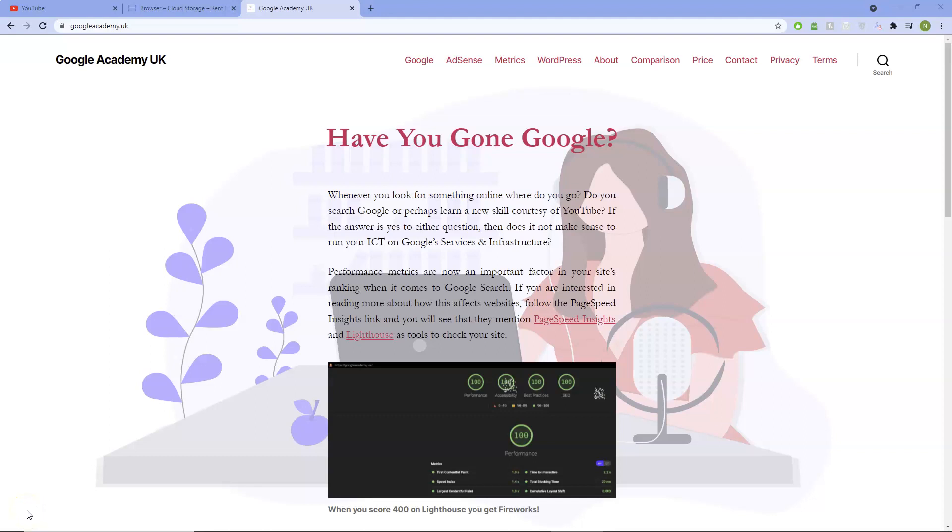Welcome to Google Academy UK, the only place that brings you Google Cloud Platform WordPress free for life with scores like these.